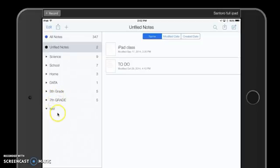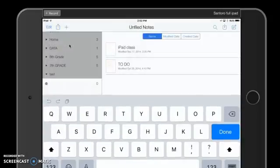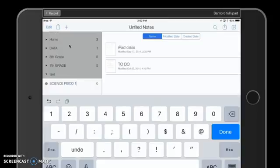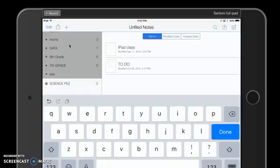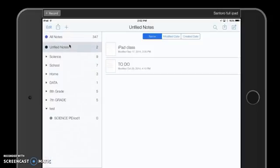It automatically adds the divider down at the bottom. Now if I want to add a subject, I go to plus and then 'Create Subject.' Maybe I want to call this one 'Science Period 1' — I have documents that are going to go into this one that are just for my period one. And now I have my Science Period 1 subject created, and I can put documents into those subjects.